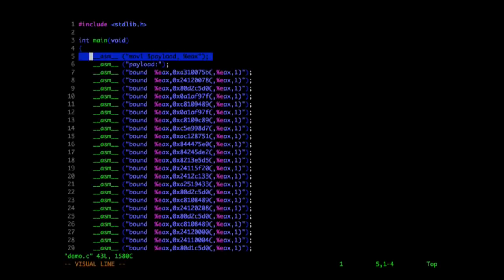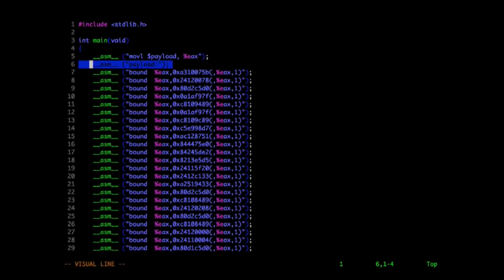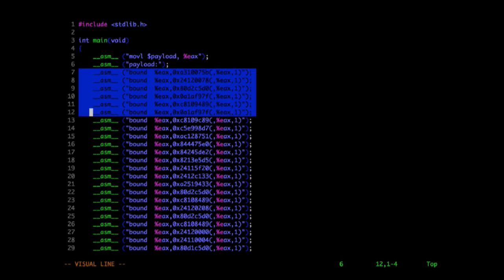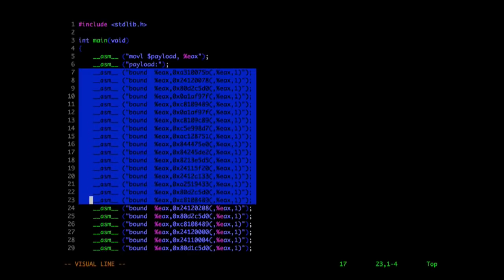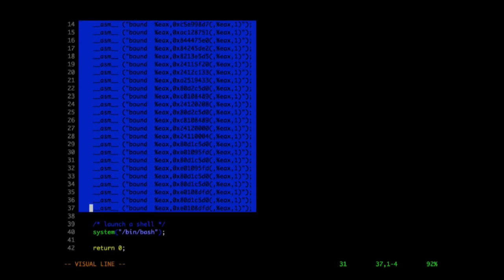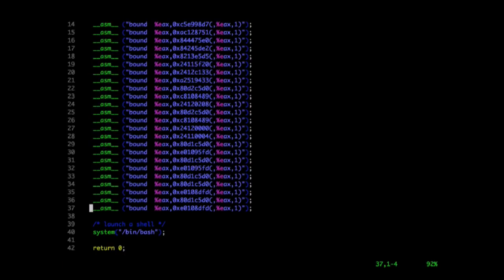I'm logging into the system as a regular unprivileged user. I'm going to open up a very simple C file. All it does is load some values into the EAX register and then execute a series of bound instructions. If you're not familiar with the X86 bound instruction, it takes two arguments and checks if the first argument is within the bounds provided by the second.